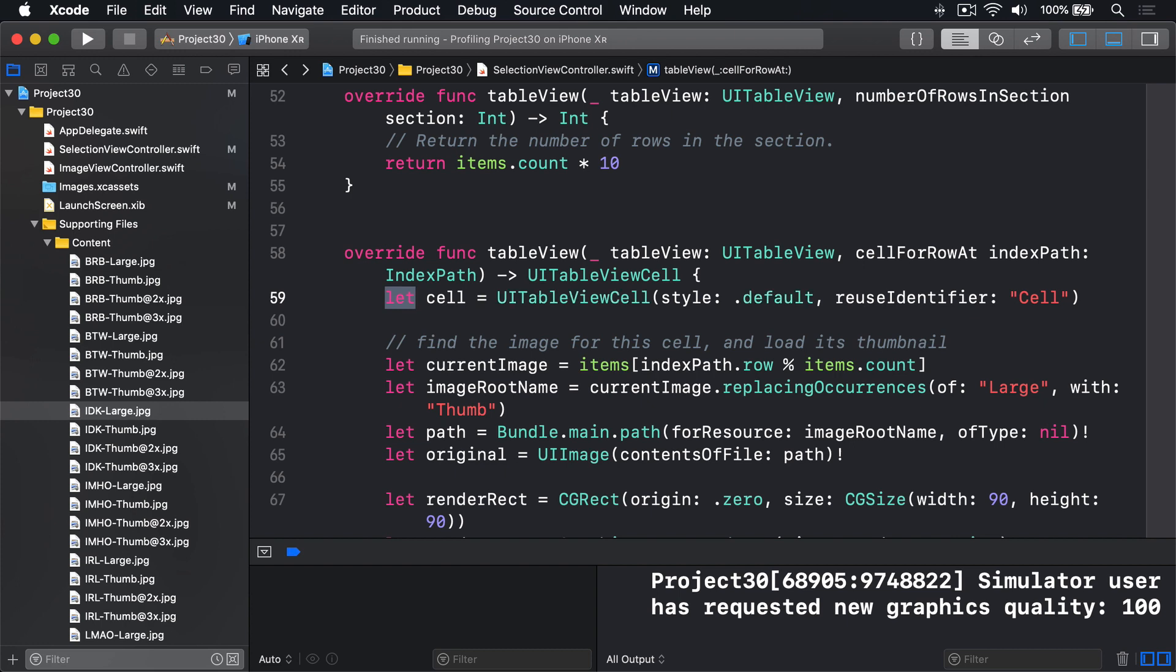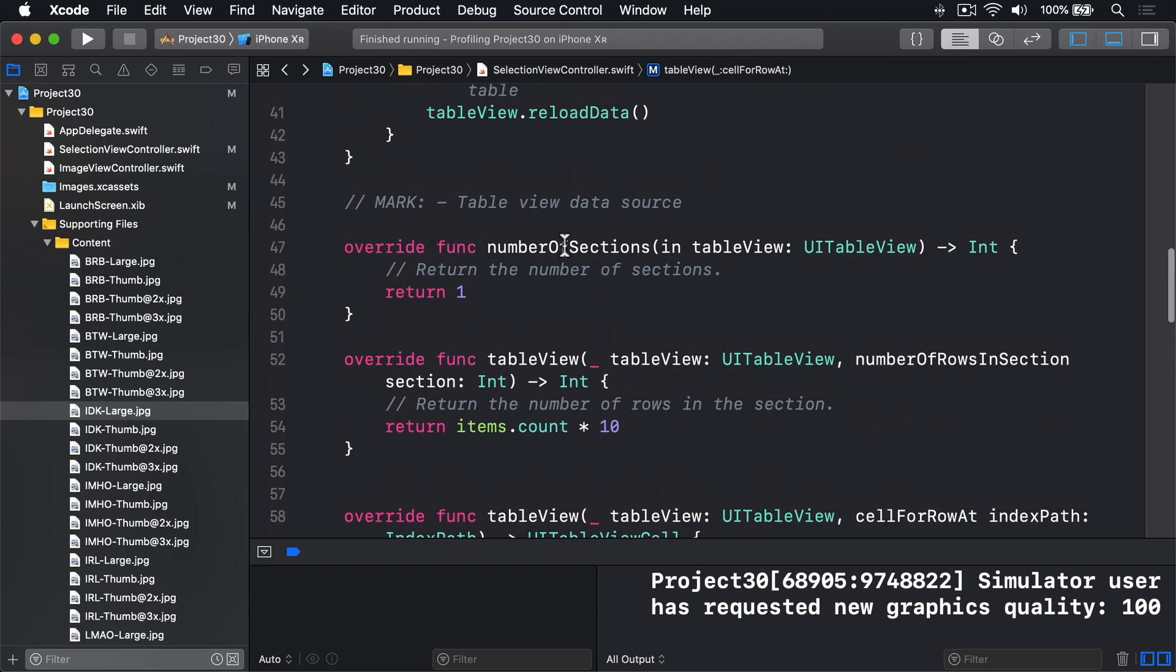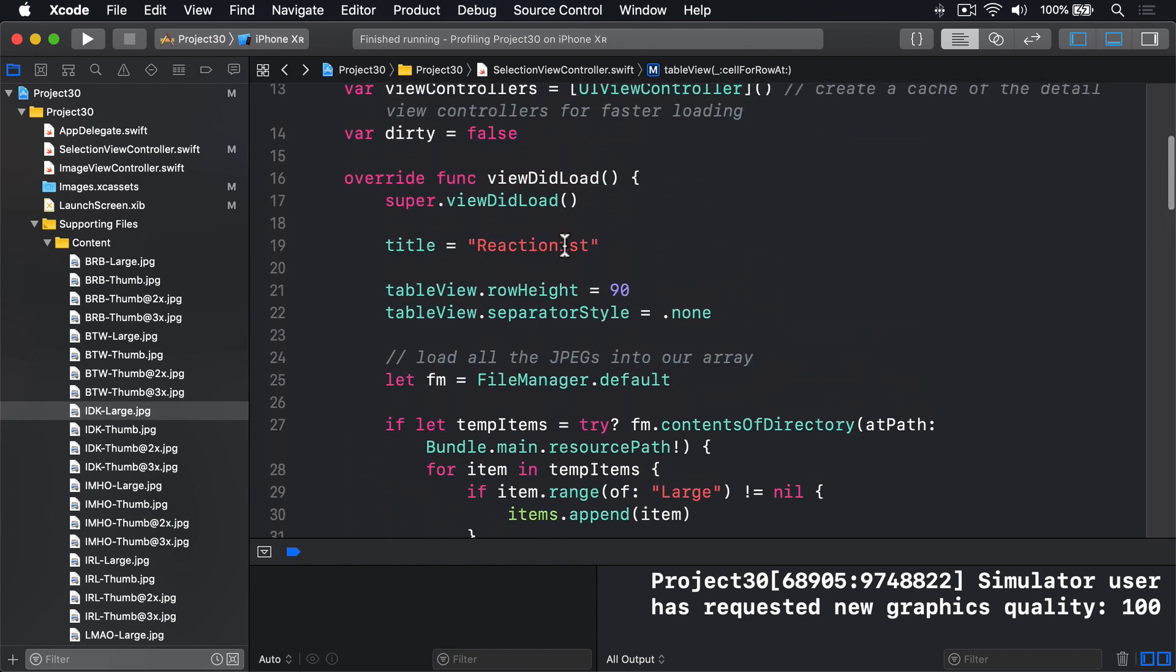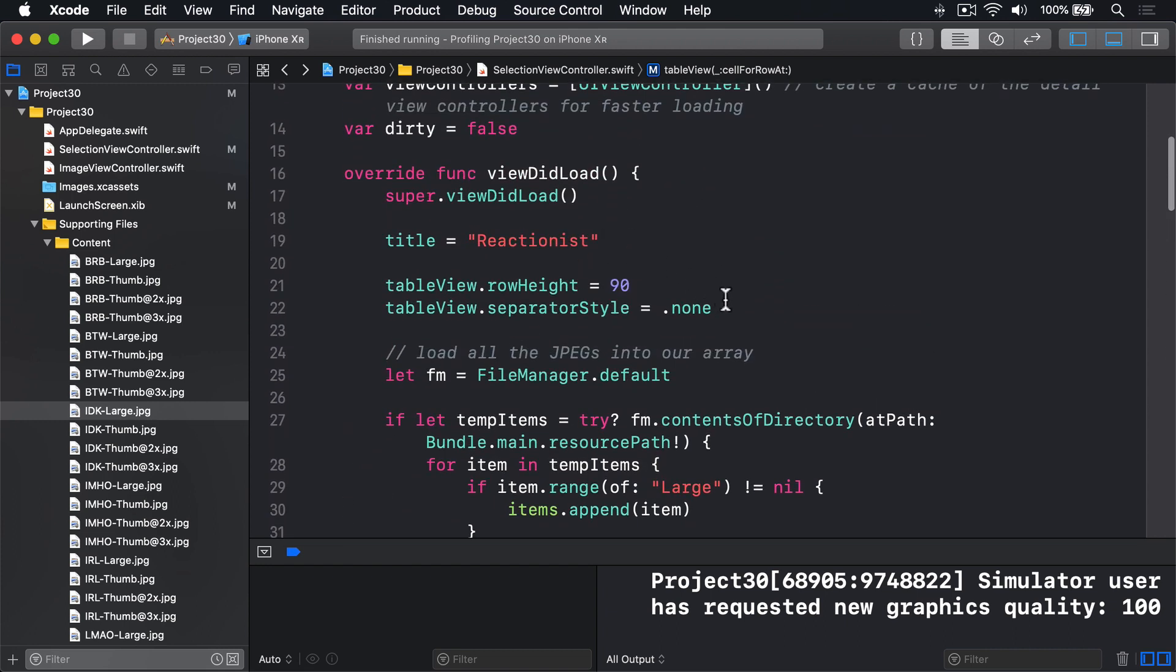So the same code we had originally. But now, inside viewDidLoad, which is here, we're going to register the reuse identifier cell with a table view.